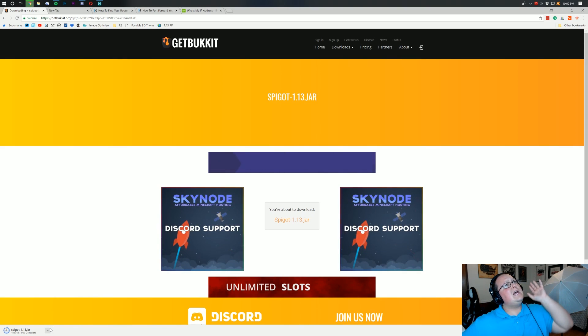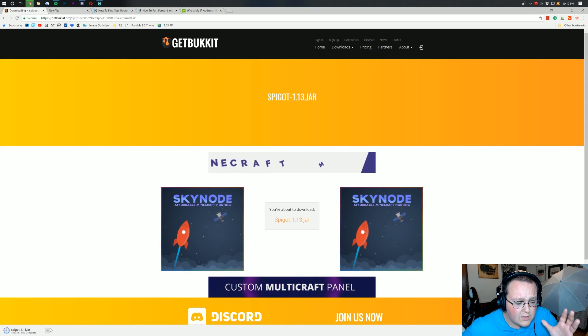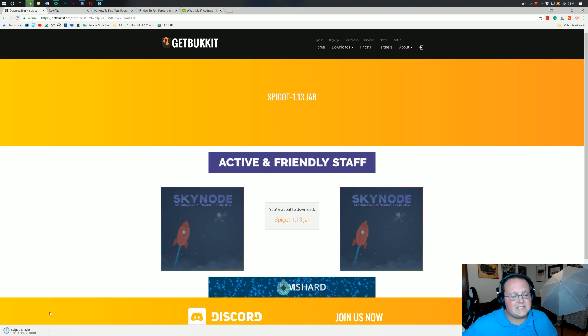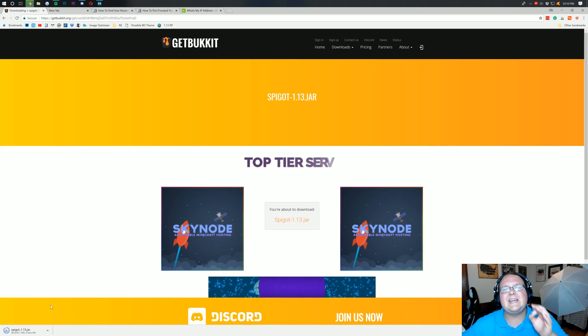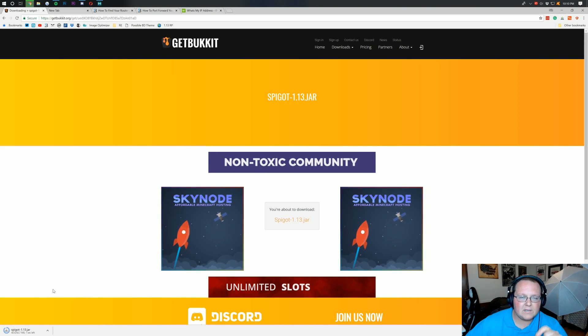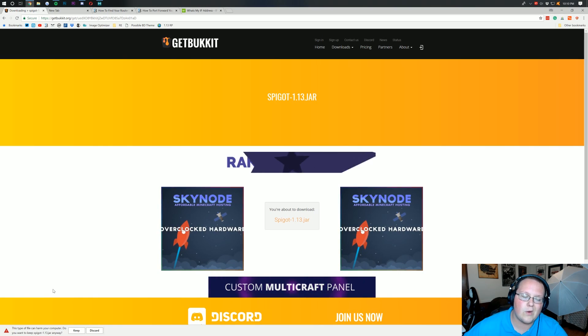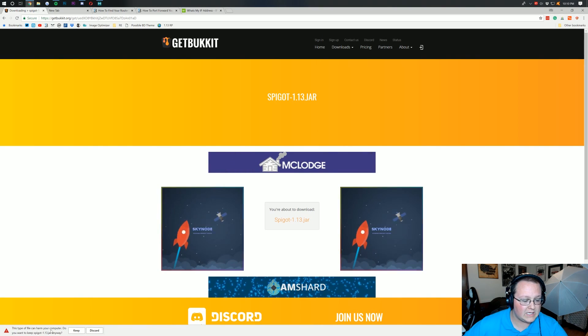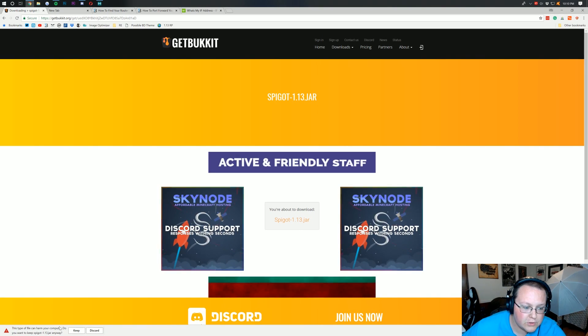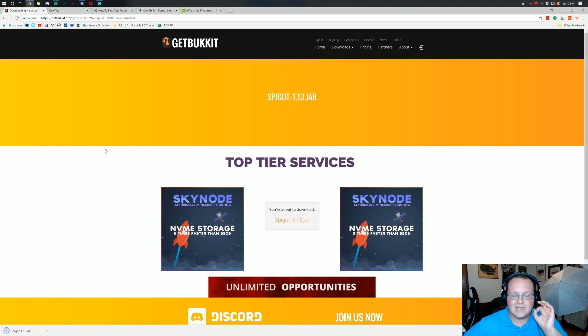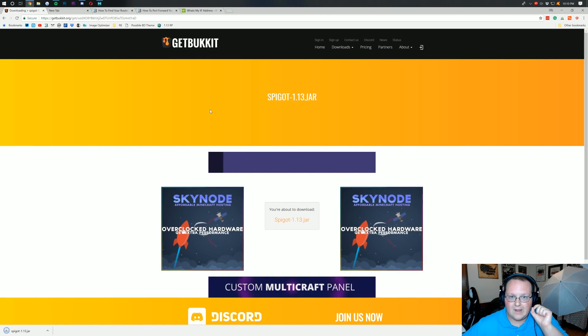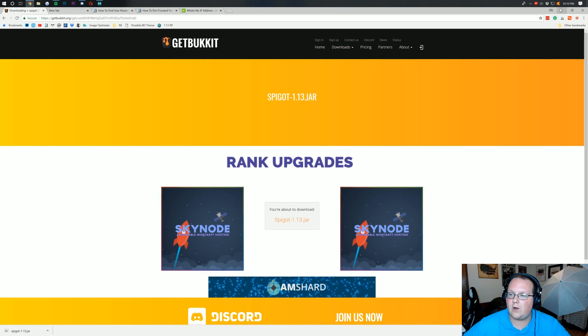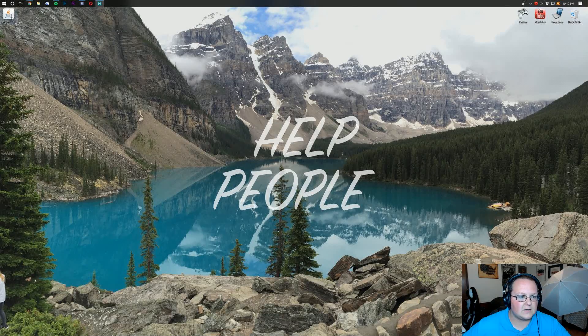Now it might say, do you want to keep this file? Do you? It might not be safe. Well, I promise it's safe, guys. Spigot has been downloaded by millions upon millions of people to start their own servers. And there it is. This file can harm your computer. Do you want to keep it? Yes, we want to keep it. It's a trusted site. Spigot is trusted. We're good to go.